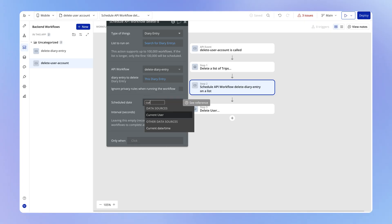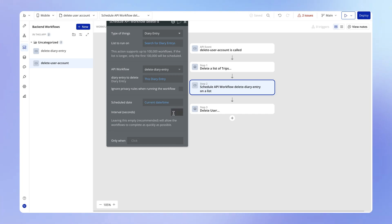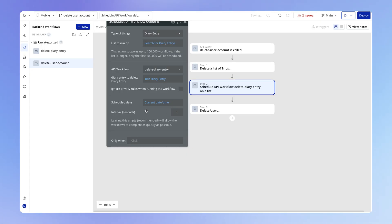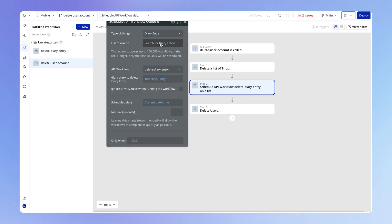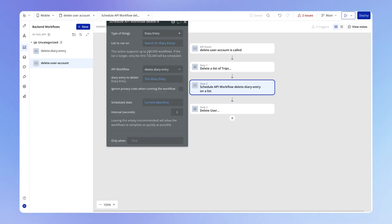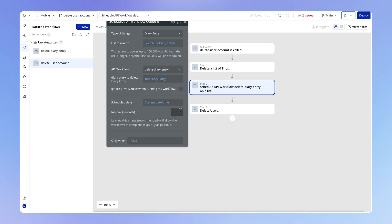Just like any other backend workflow, we choose when we're going to schedule this — we may as well do this right away. We can also specify a number of seconds to place between each run of this workflow. If we set one second, the workflow would run, wait one second, then run again for the next item, wait a second, run again for the third item, and so on. When we actually leave this empty, Bubble is just going to run this workflow over all of these diary entries in a few milliseconds — really, really quickly — so in most cases we're going to leave this blank.